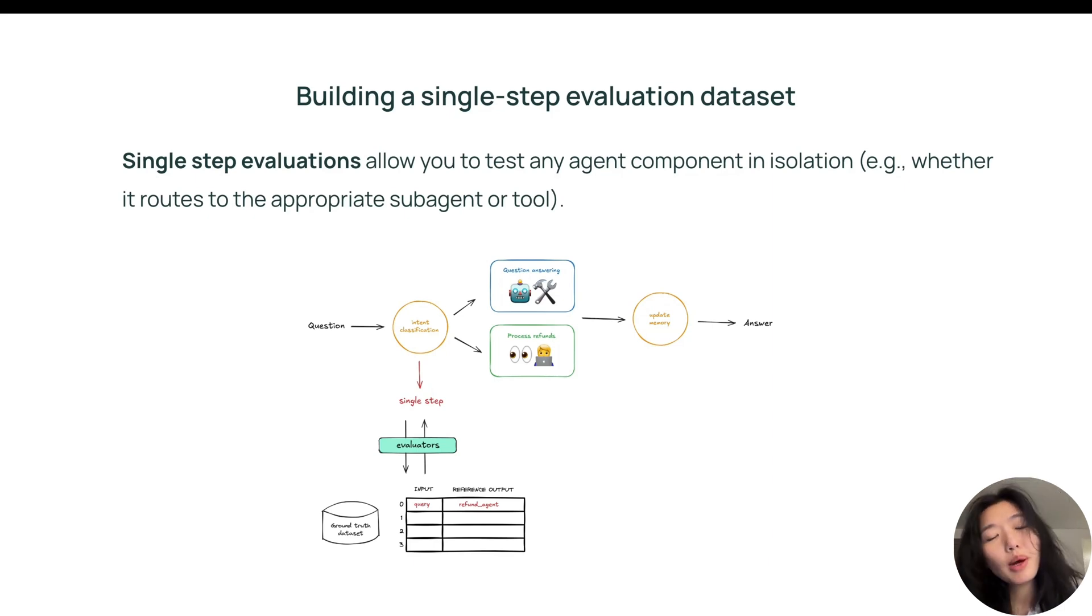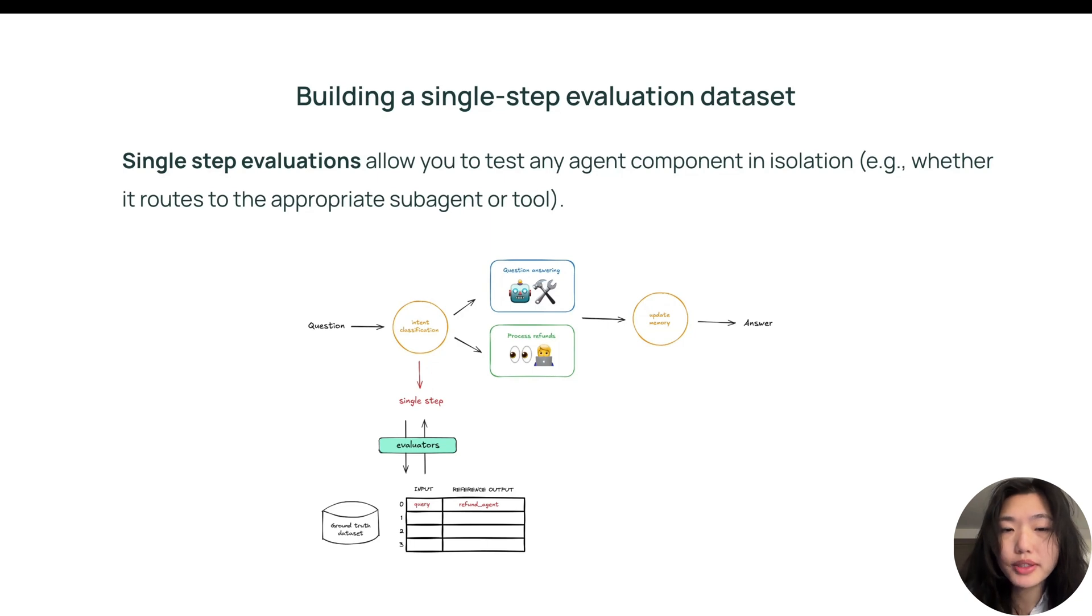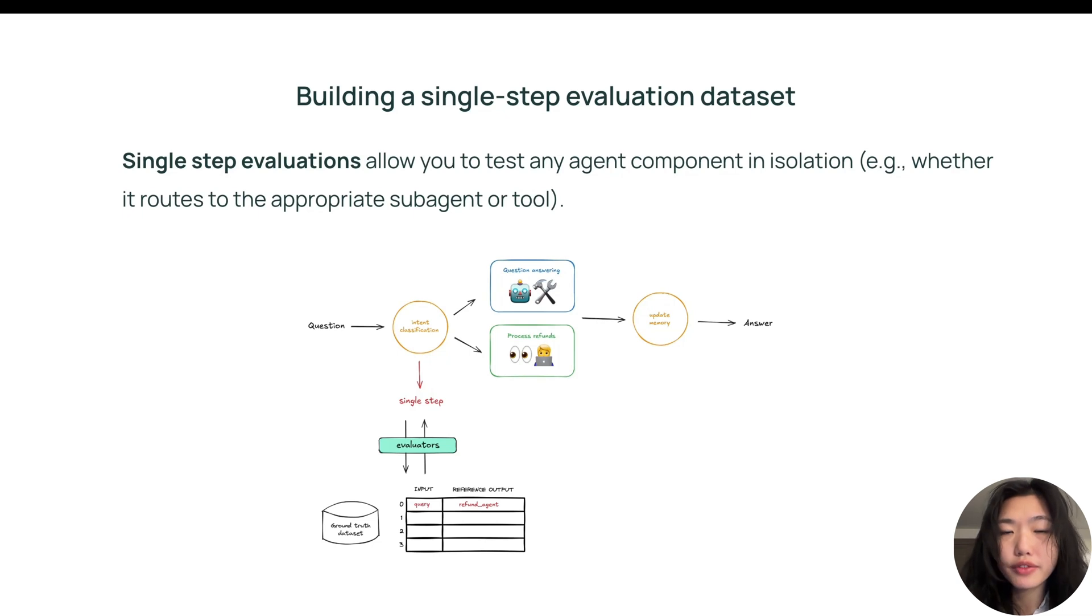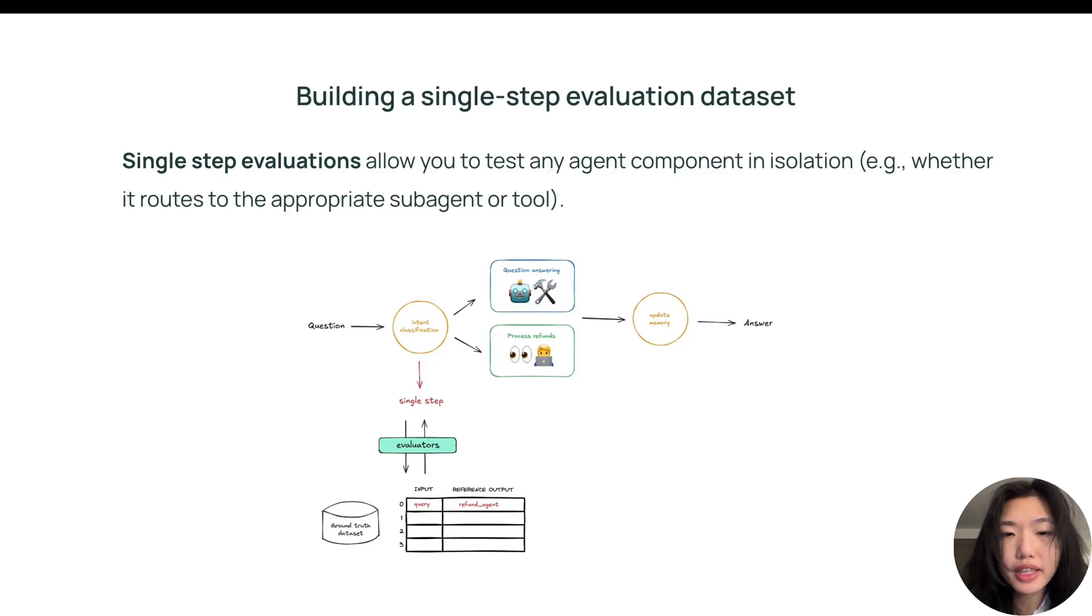To properly do that, it's helpful to have full visibility into its decision-making process. By tracing the entire agent run, you can isolate and filter for the step that you want to iterate on. From there, you can add the input output from the step to build a high quality dataset for evaluation.